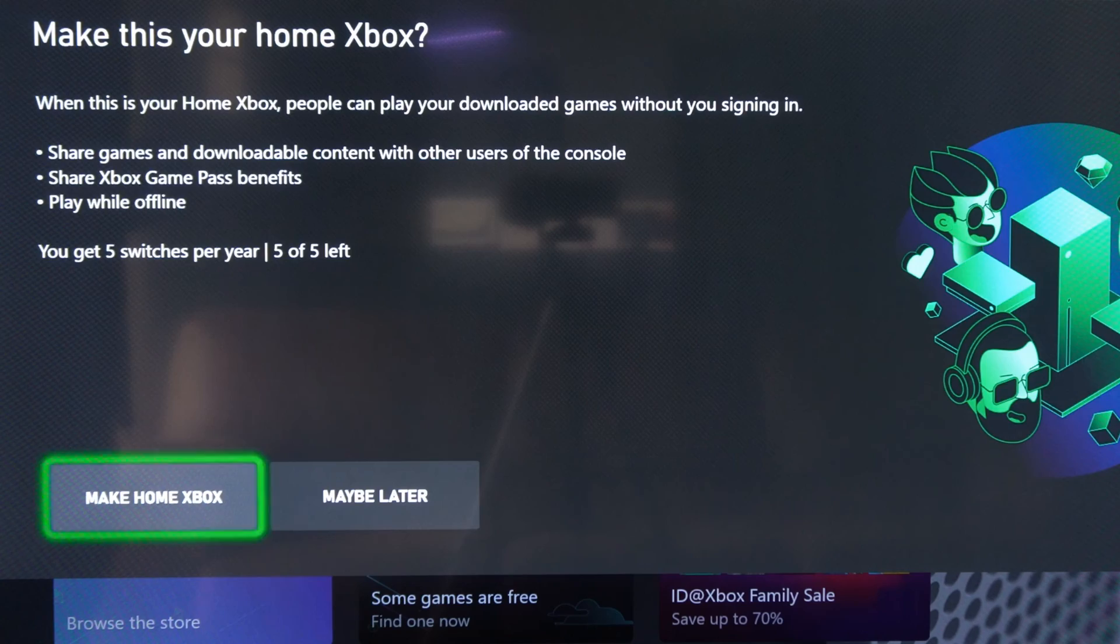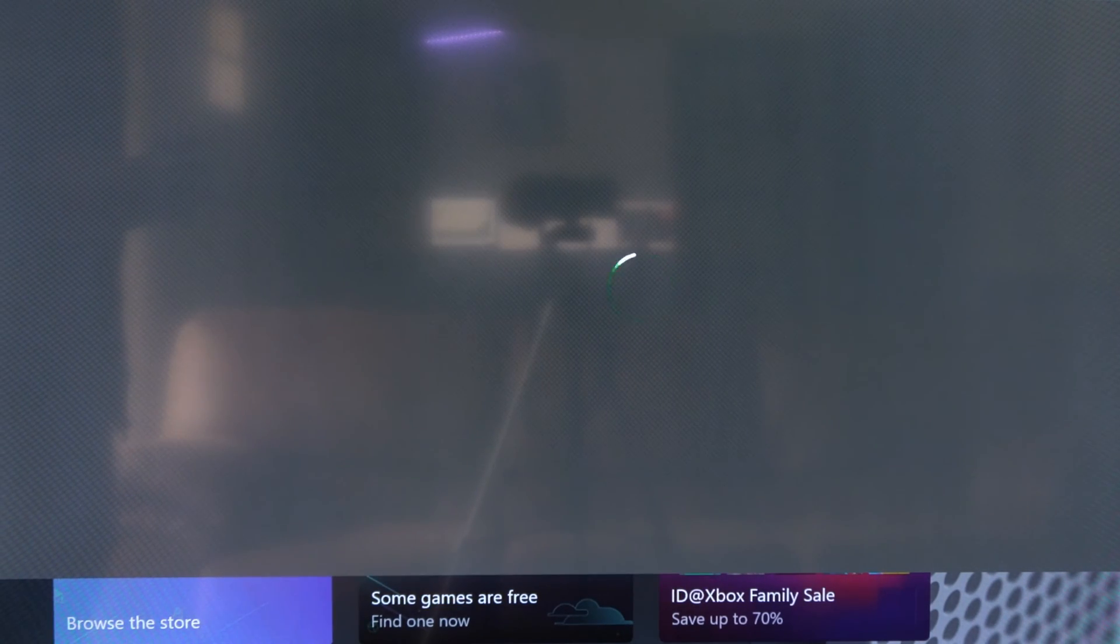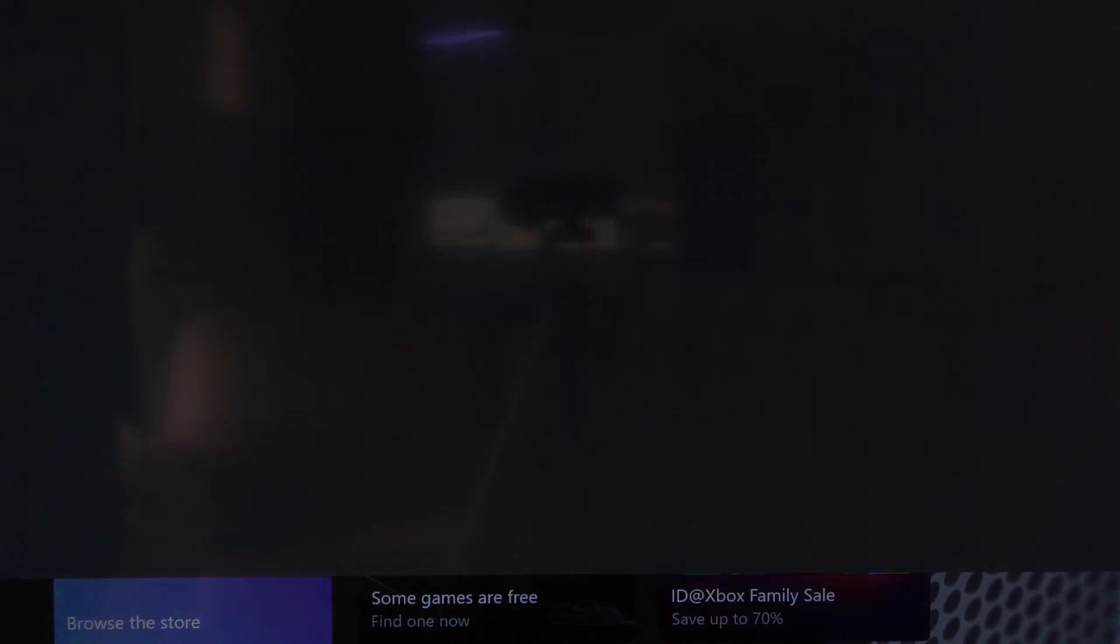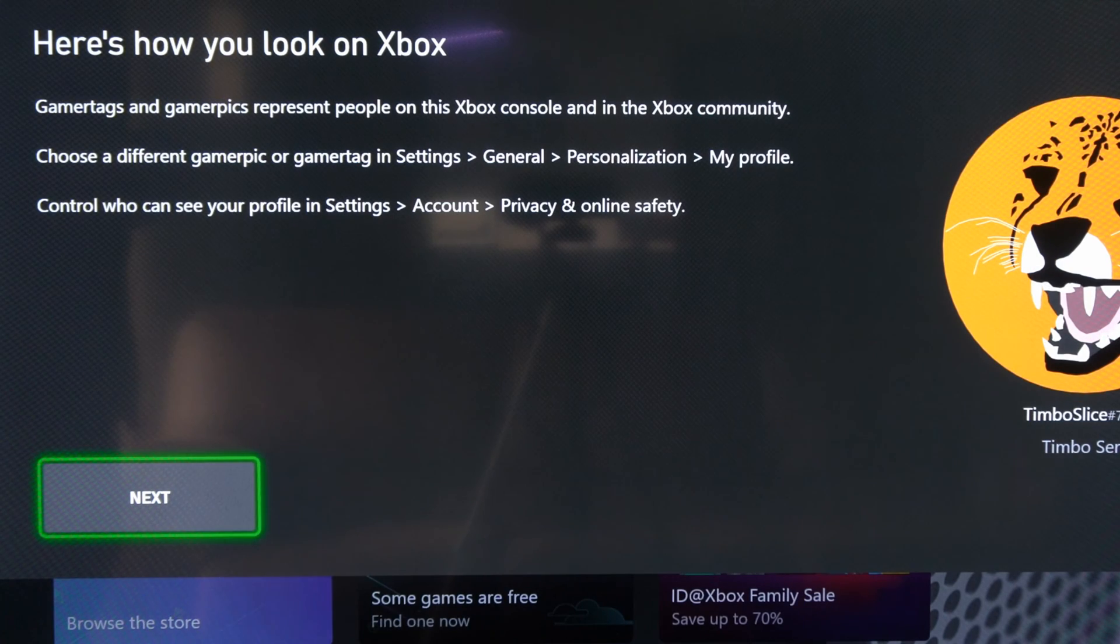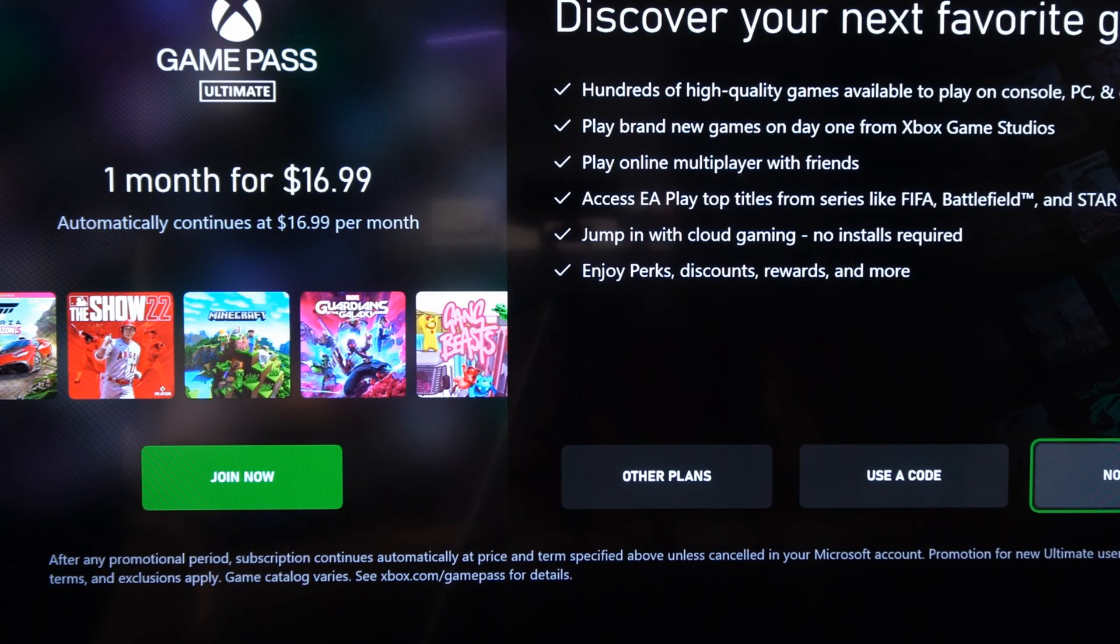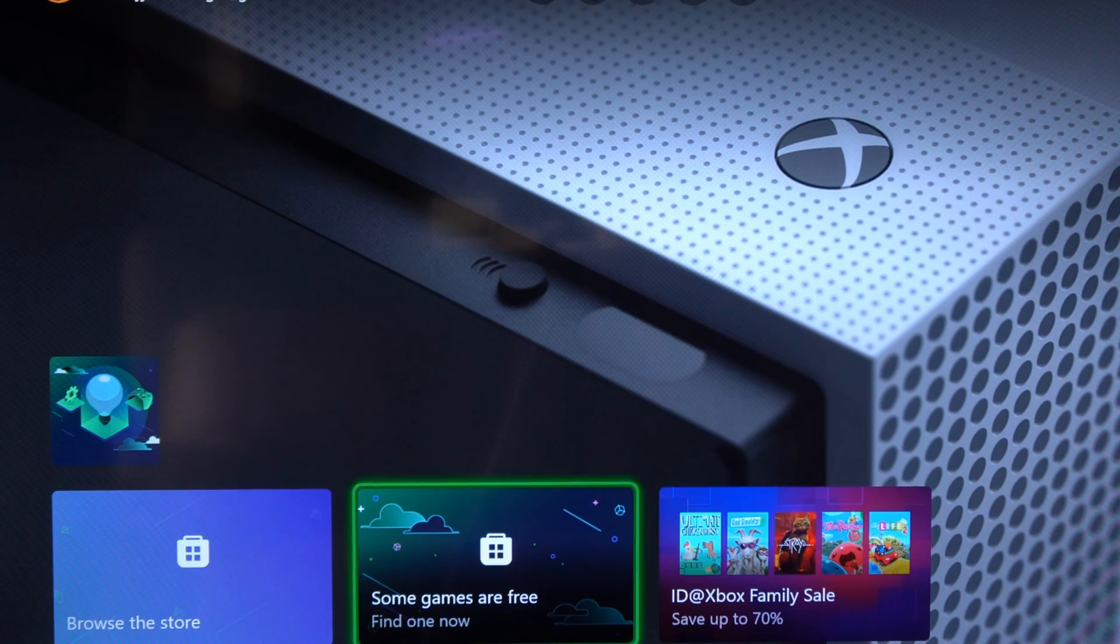And you can make this your home Xbox. So you can share your games and Game Pass to other accounts. And then choose your color. And here's how you look on Xbox. And then you can buy Game Pass if you want. I'm going to go to no thanks.